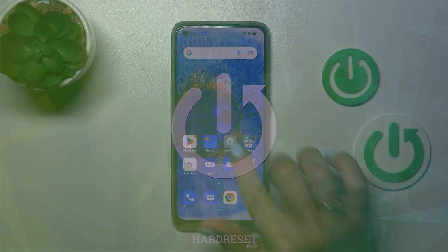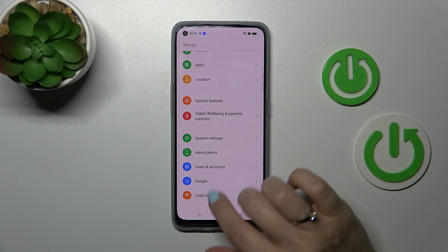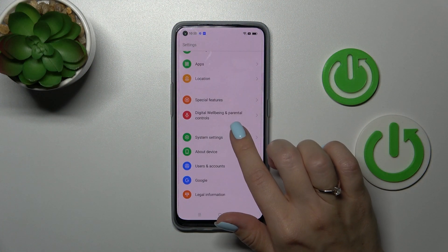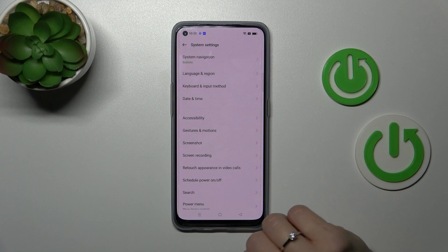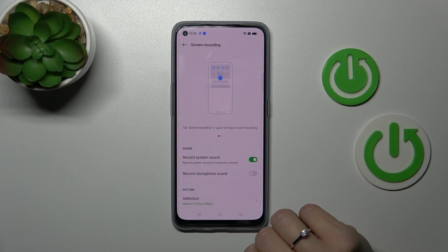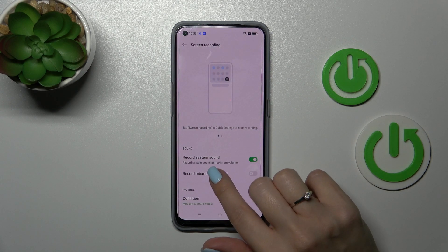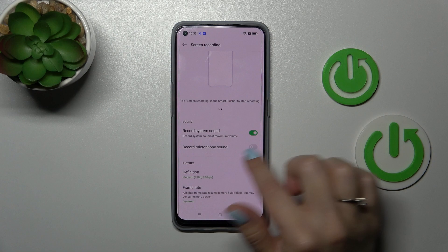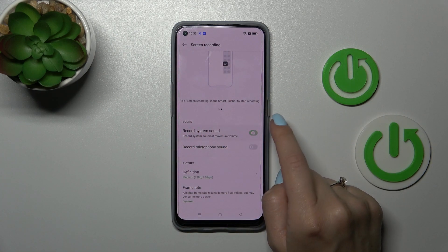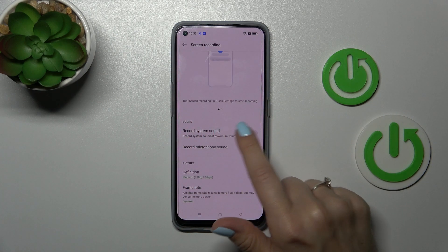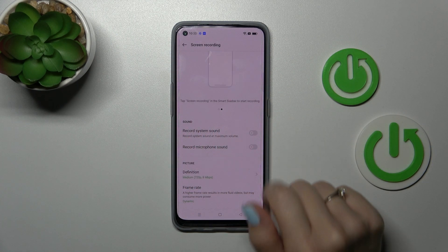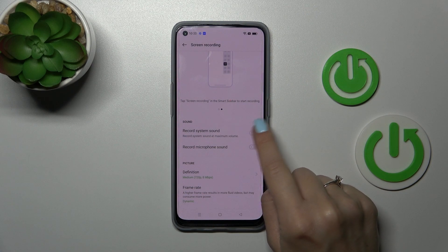First, let's open the Settings, then scroll down to System Settings and click on Screen Recording. You'll see a sound section here, where you can see options to record system sounds and microphone sounds.